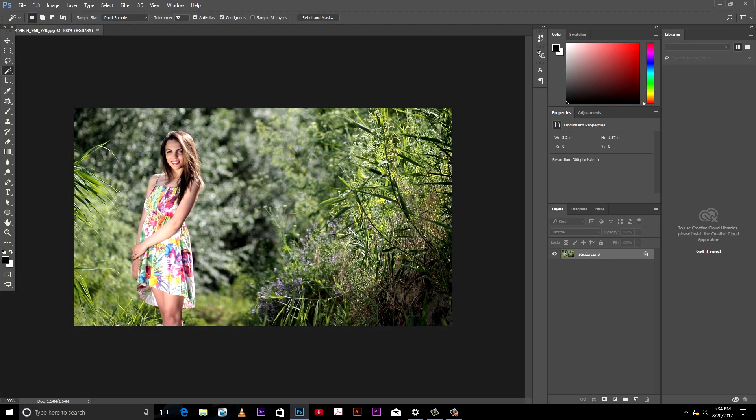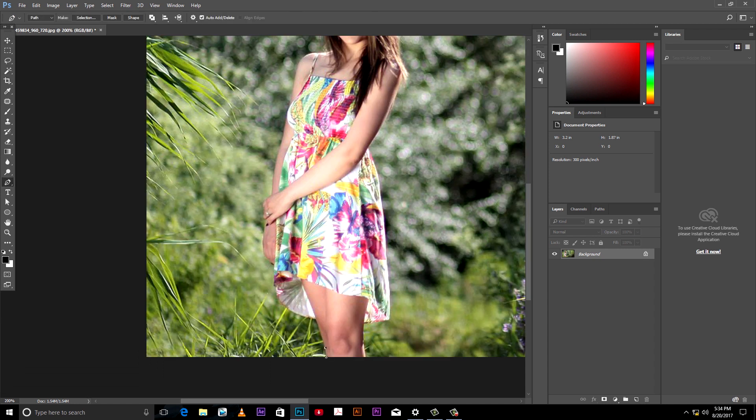First, open an image in Photoshop. Now separate the subject from background. I am using pen tool to cut the image.